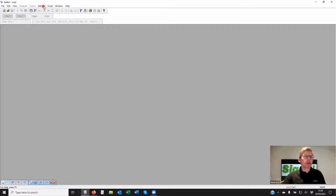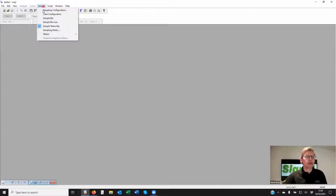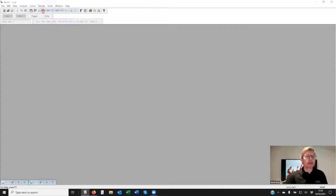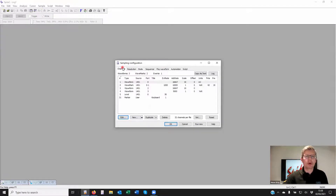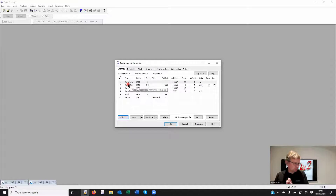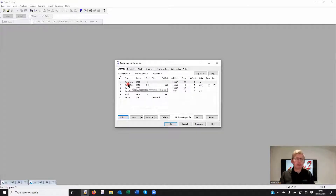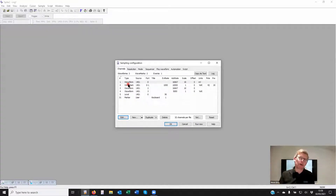We're going to start with sampling wave mark channels of data, then move on to spike separation both online and then offline.